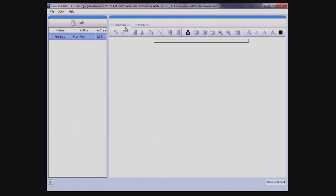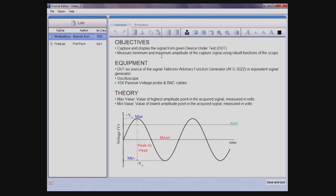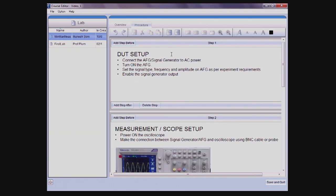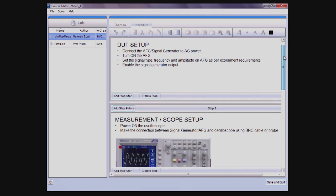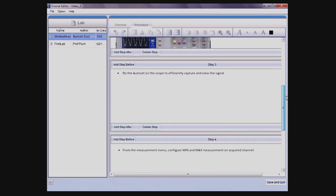Lab contents are organized using two tabs: the Overview tab and the Procedure tab. The Overview tab provides a place to share information about objectives, required equipment, the technical theory, or an instructor's profile. The Procedure tab allows you to define procedural steps that a student should go through to perform the experiment.